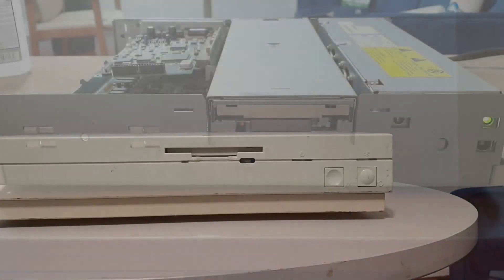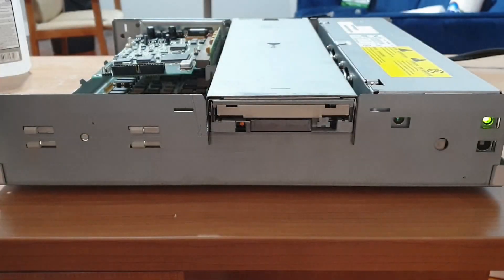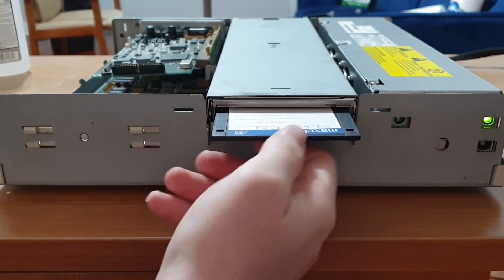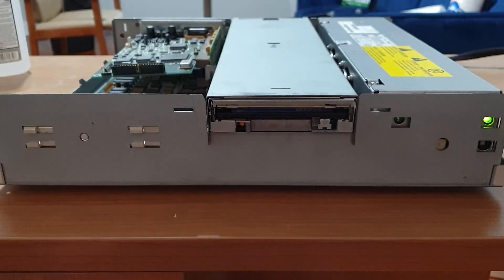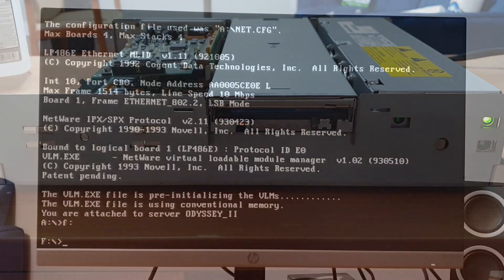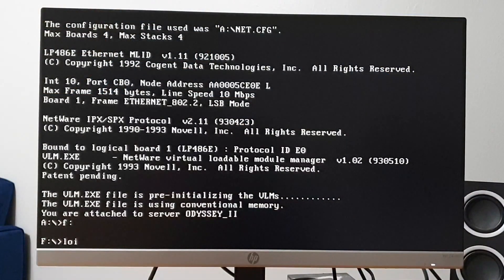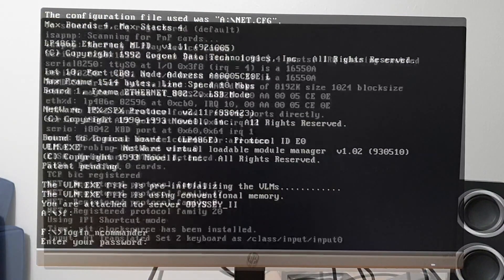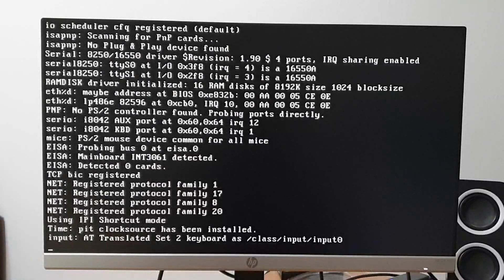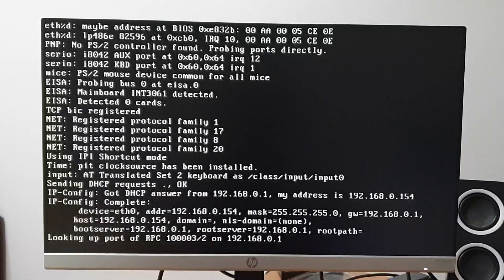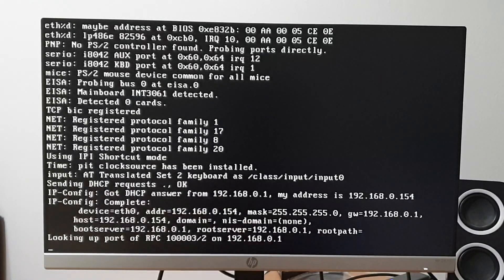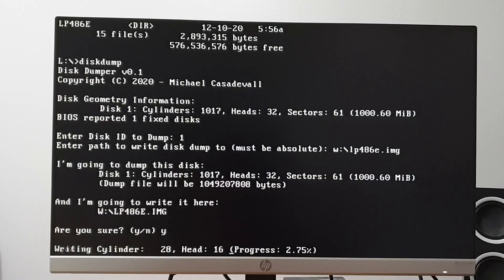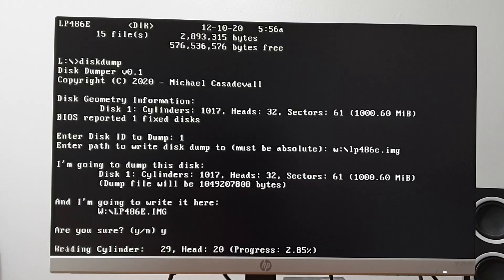In my quest to both preserve the hard disk and to get this system up and running again, I would end up fighting floppy disk problems, using Novell Netware to archive the data, struggle with Linux for a bit, and then ultimately end up coding a custom utility from scratch. Strap yourself in folks, because we've got a lot to cover today.